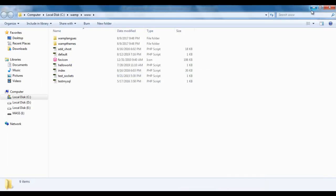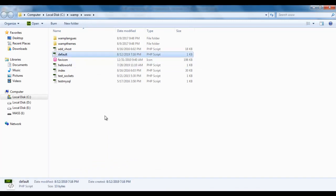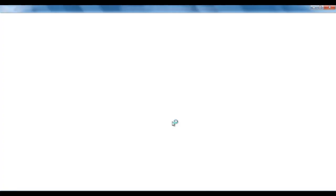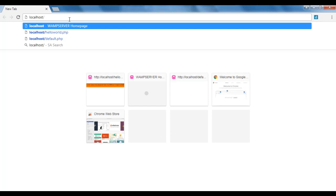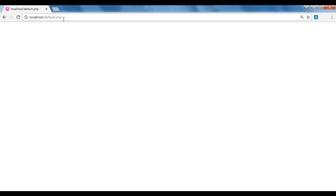I minimize the notepad. You can see that we have created default.php file. To execute this PHP file, we take help of the browser. So I open Google Chrome and type localhost. We know that localhost points to WAMP server www directory. Within that we have default.php file. I hit enter, and you can see that default.php file is executed by the browser.